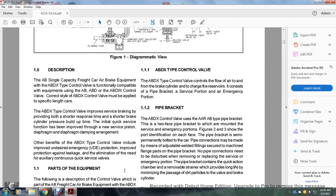Description: The ABDX control valve is part of the AB single freight car air brake equipment. The ABDX control valve is functionally compatible with AB, ABD, and ABDW control valves. The ABDX control valve must be applied to the specific length of car. The ABDX type control valve improves service braking by providing shorter response time and shorter brake cylinder pressure build-up time through an improved initial quick service function.